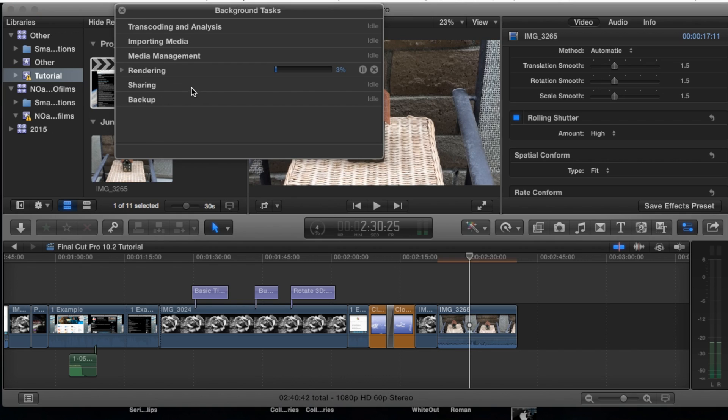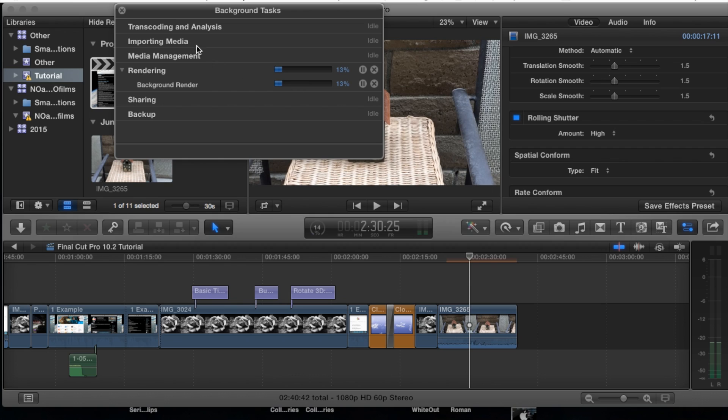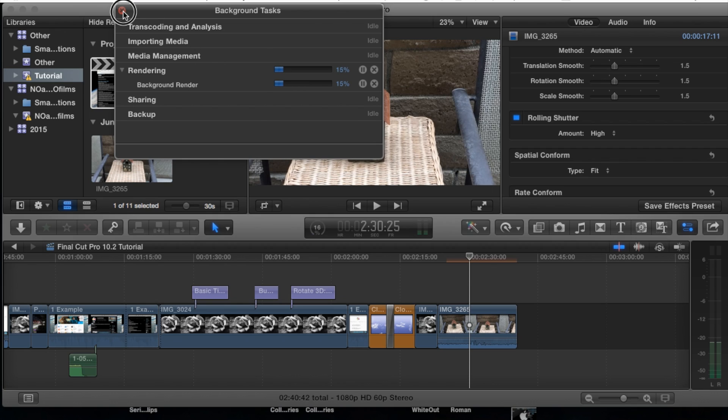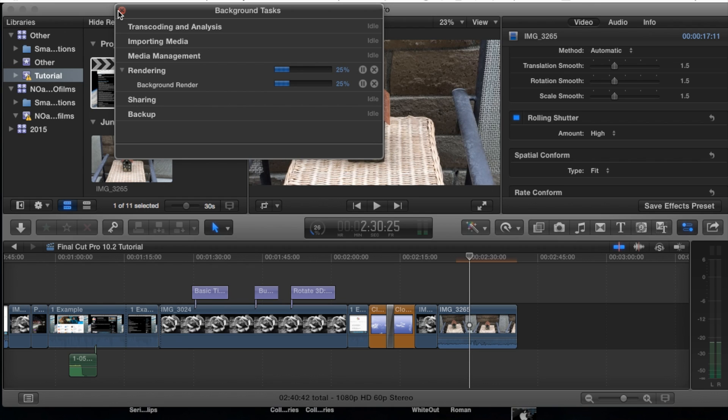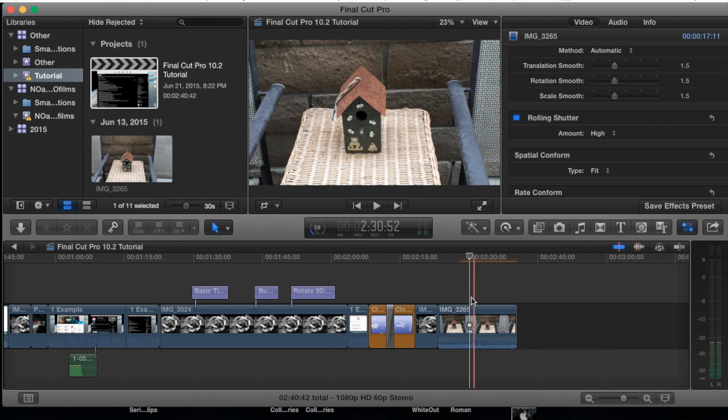Here, there we are rendering. It says background render and that's applying the rolling shutter to high as we do here. You want to go ahead and let that run. It should go fairly smoothly depending on how long or how big your footage is.